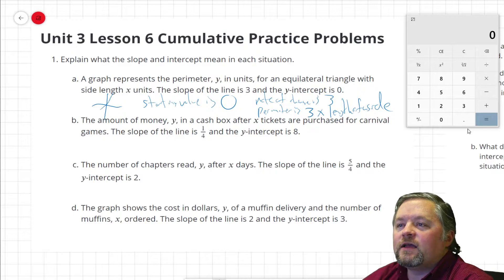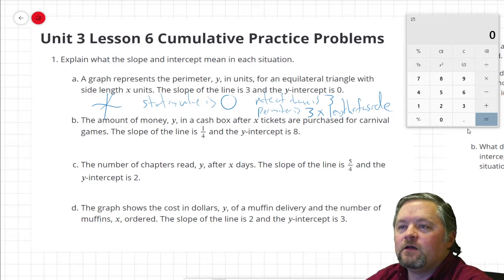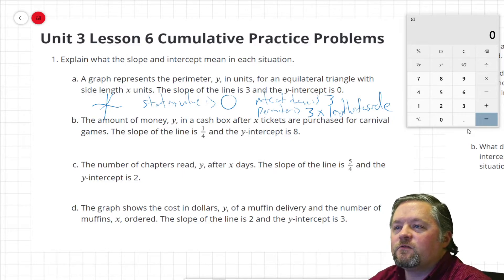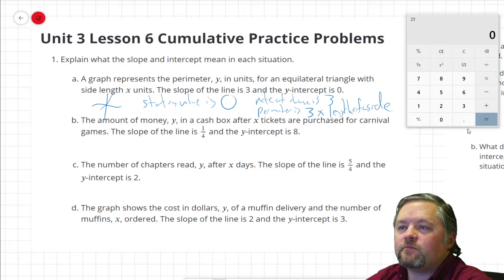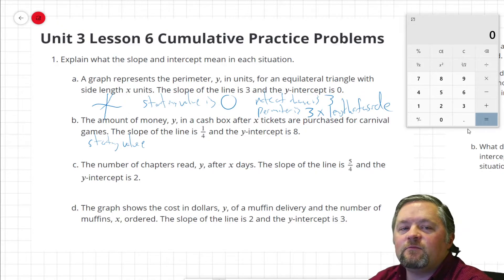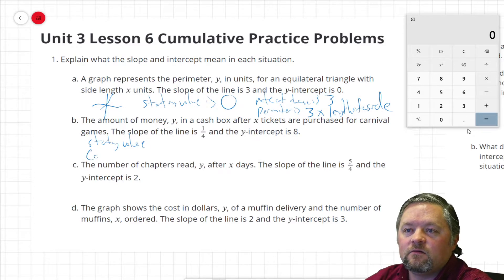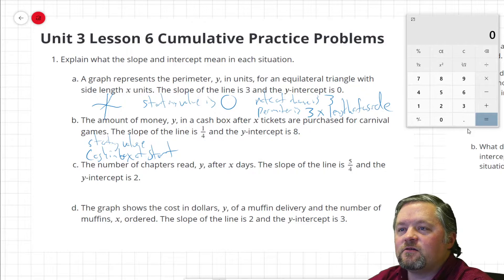Part B: the amount of money y in a cash box after x tickets are purchased for carnival games. The slope of the line is 1/4 and the y-intercept is 8. So the starting value is 8. If it's how much money is in a cash box, the starting value is how much money was in the box to begin with — the cash in the box at the start is $8.